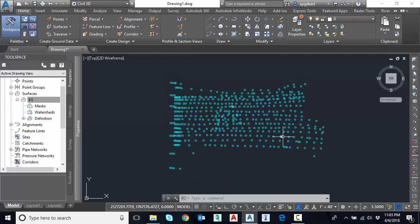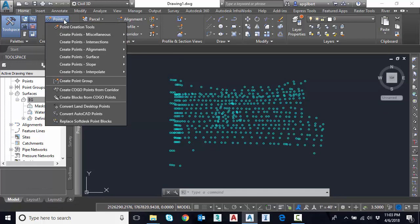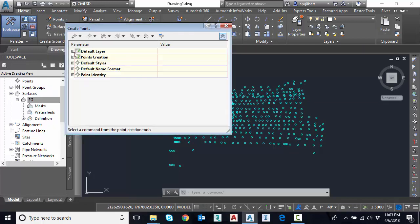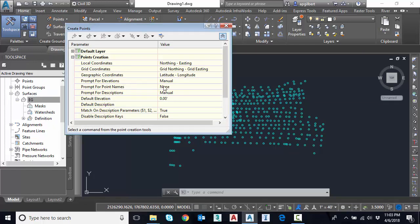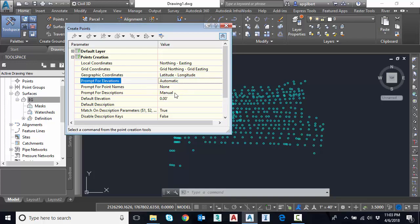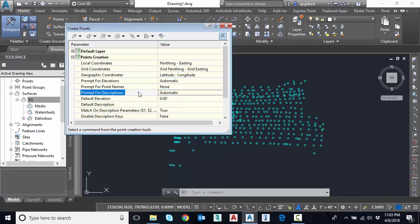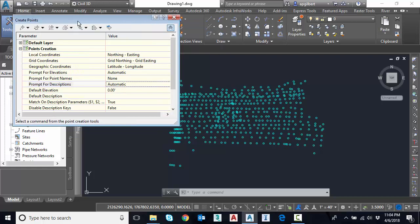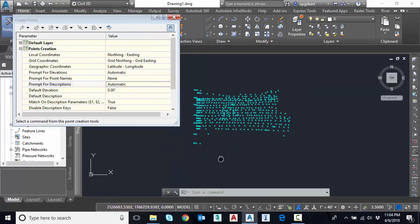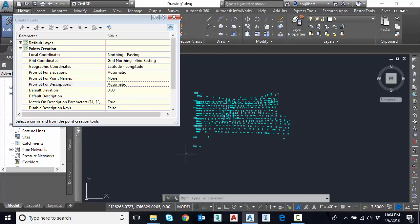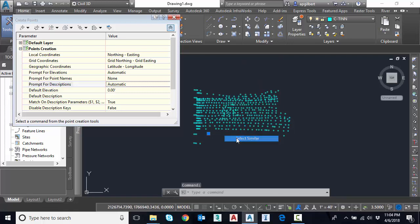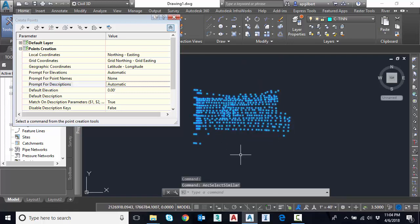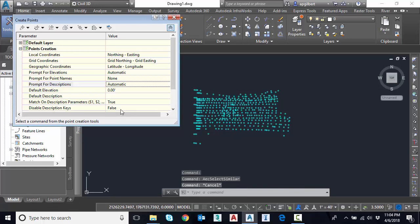For example, if we wanted to convert these to COGO points, we can go up to the points collection, point creation tools. What I need to do first or what I recommend is to set your prompt for elevations and prompt for descriptions automatic. So now that we have that set, what I'm going to do is I'm going to select all of these points. And I may just select one and go select similar. Then I hit escape because I have that full selection set in memory.